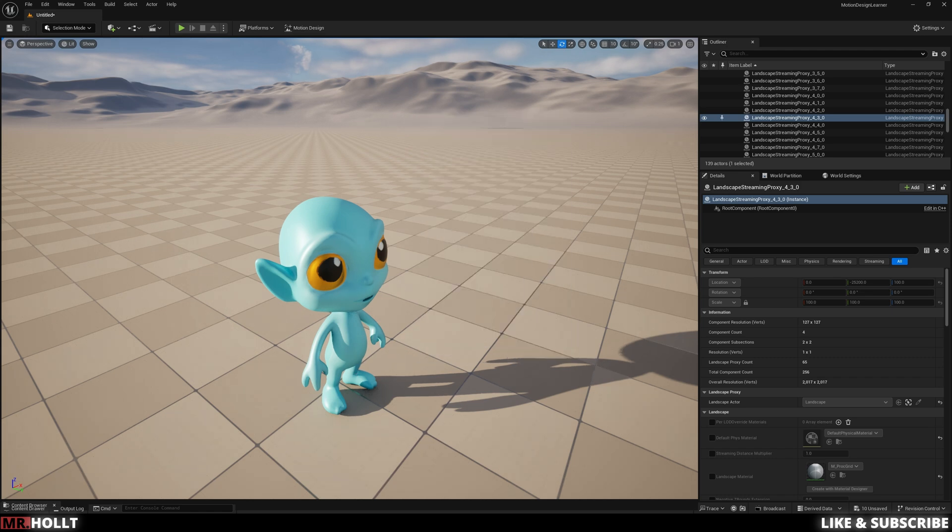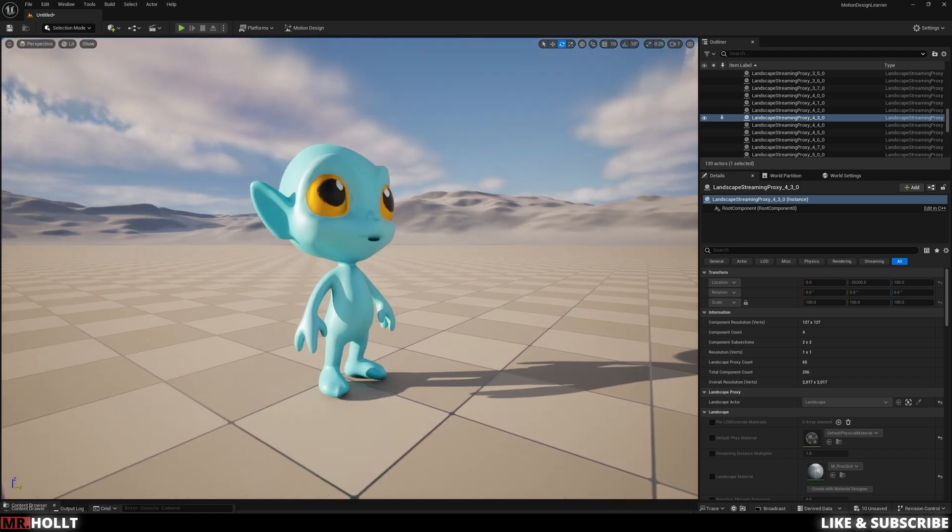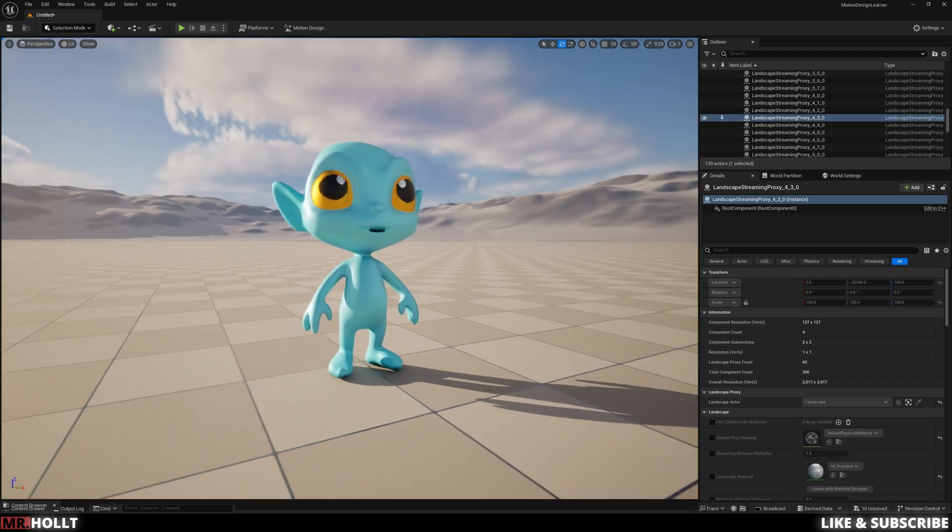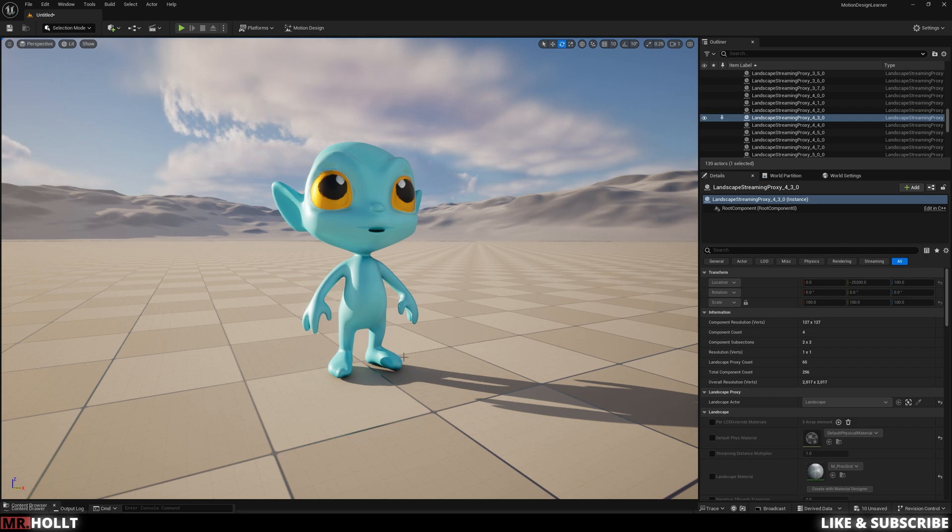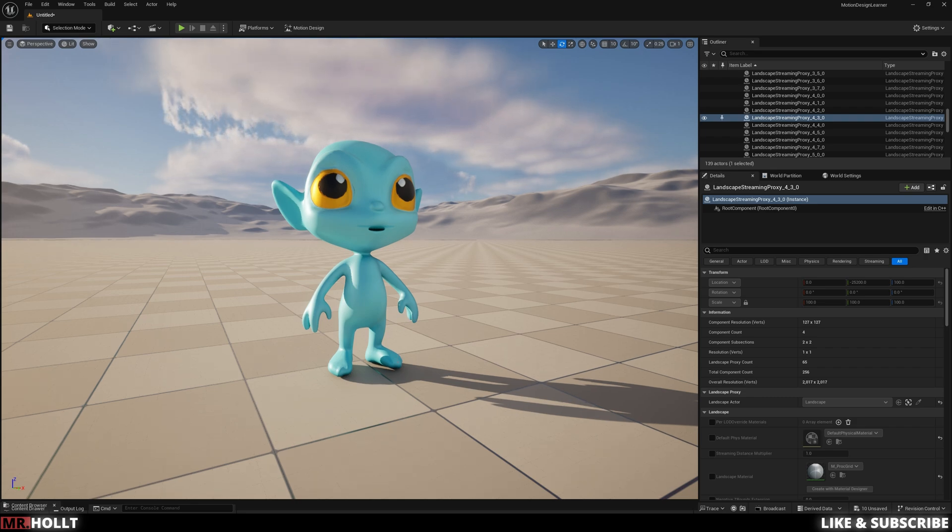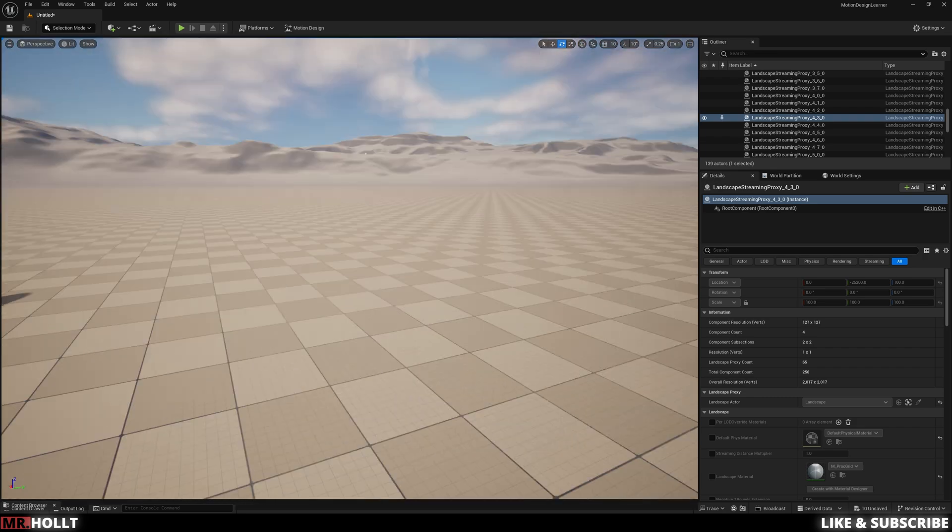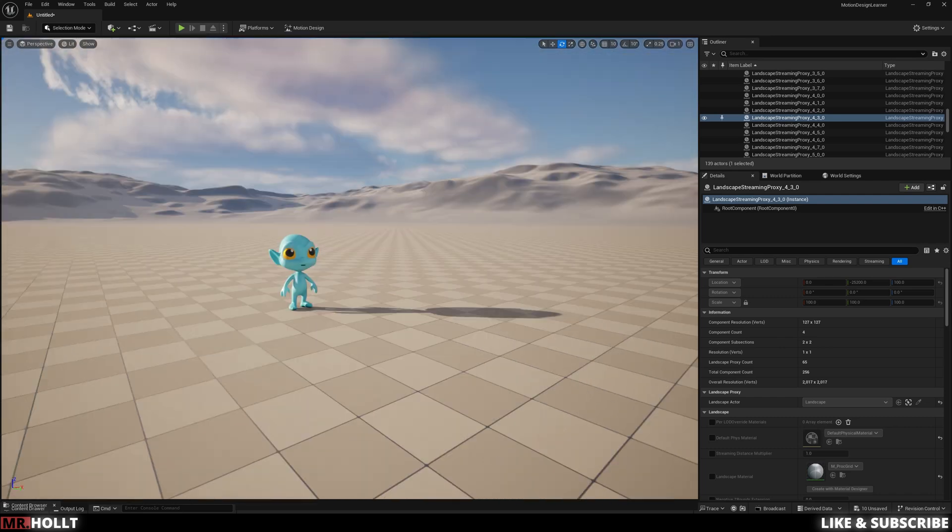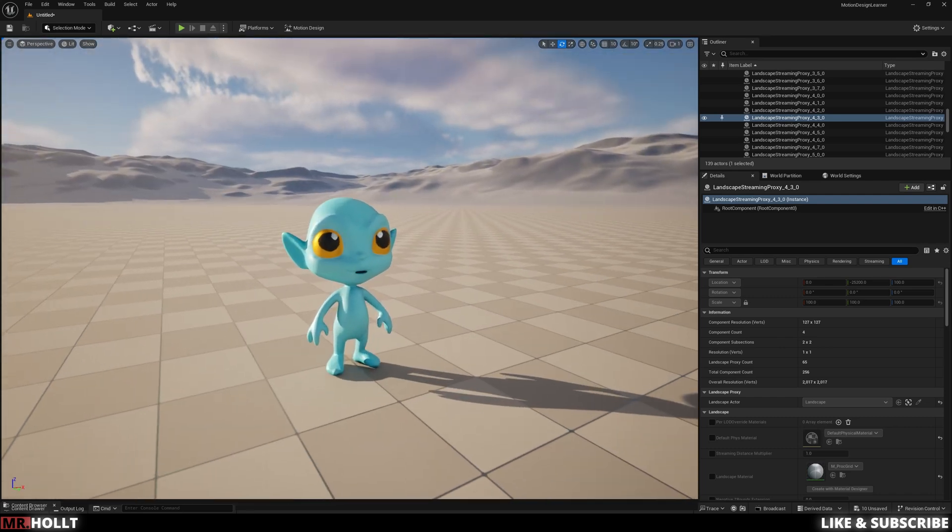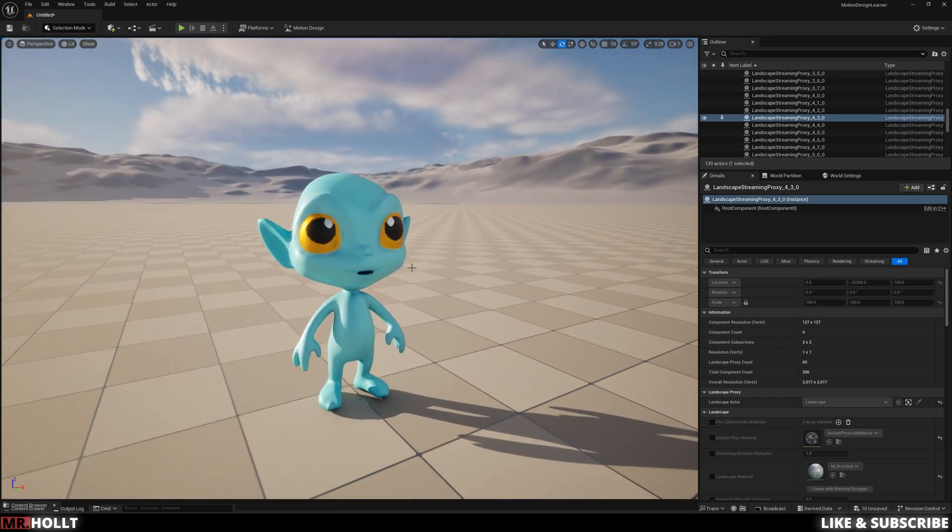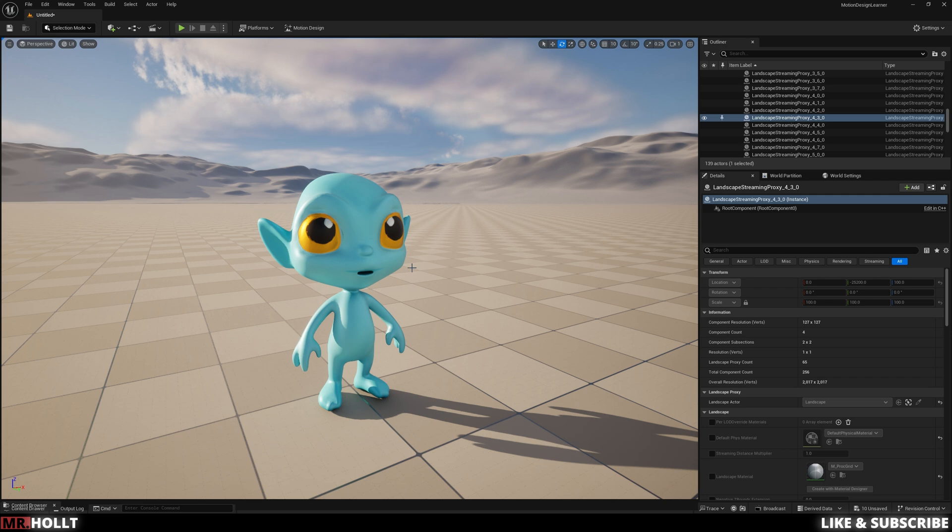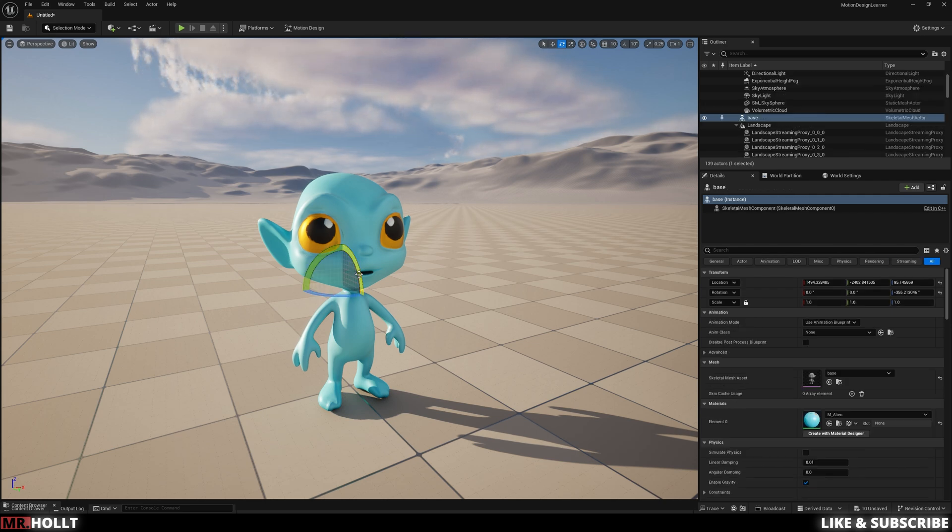Also, you can drop this into Mixamo and have this fully rigged up in 10 minutes, which is nuts. So I can have this guy running across this field in 10 minutes if I wanted to, which is just so much fun. So yeah, I hope you guys check this out. Definitely play around and I will catch you guys on the next one.